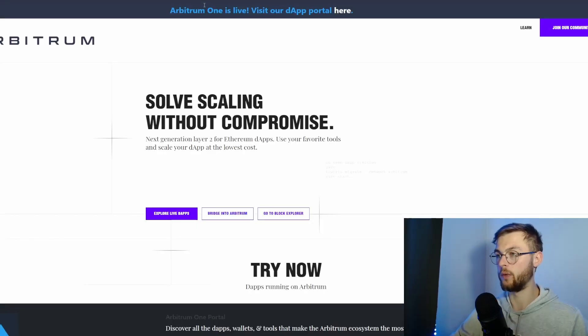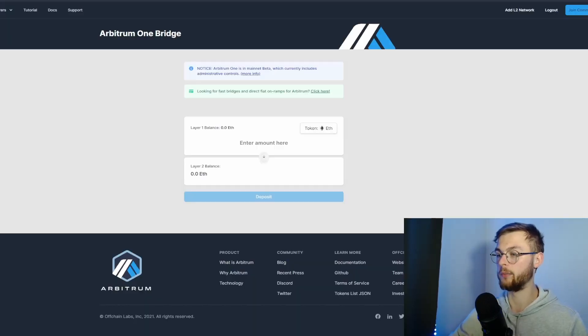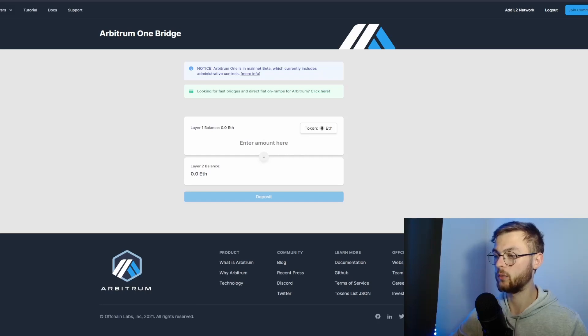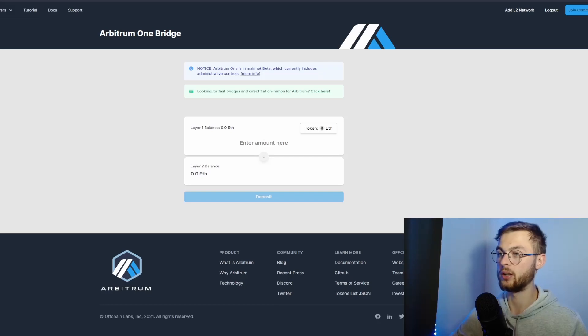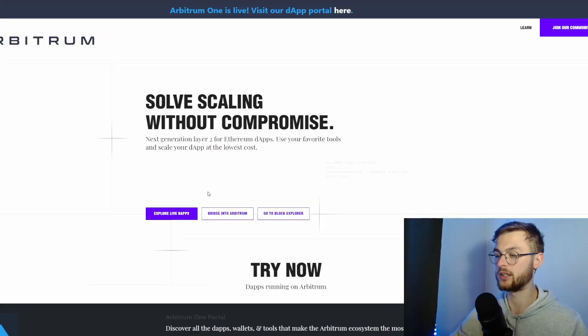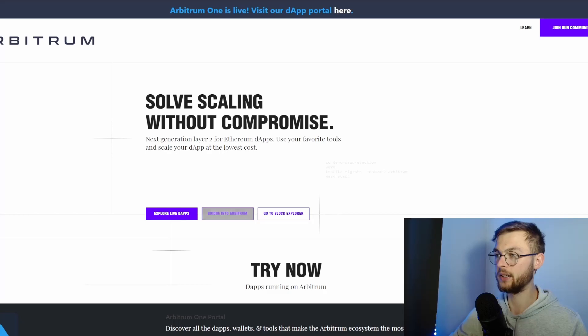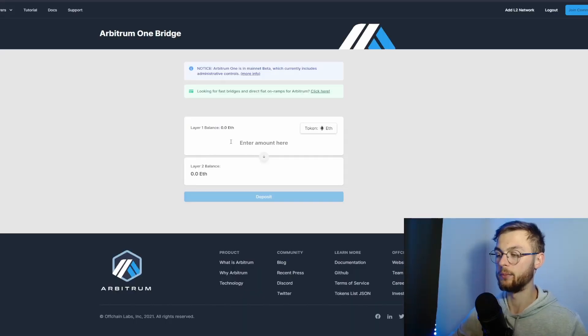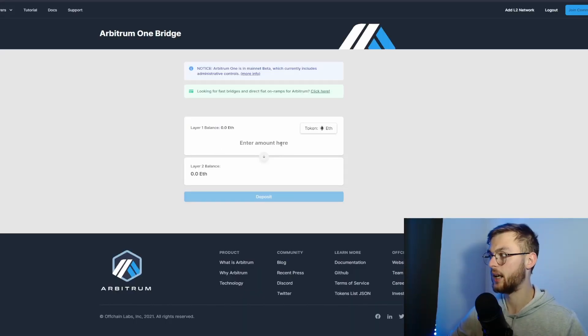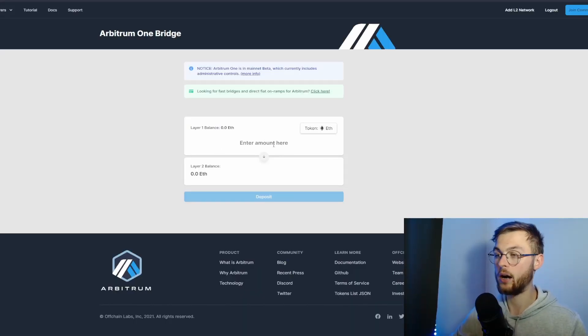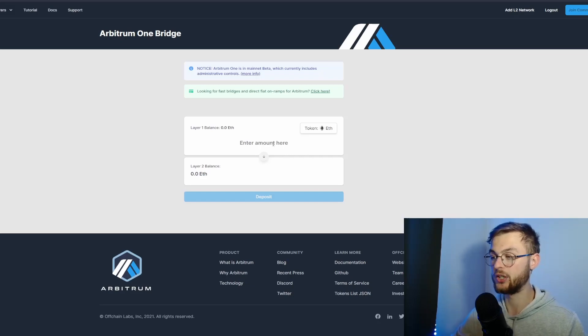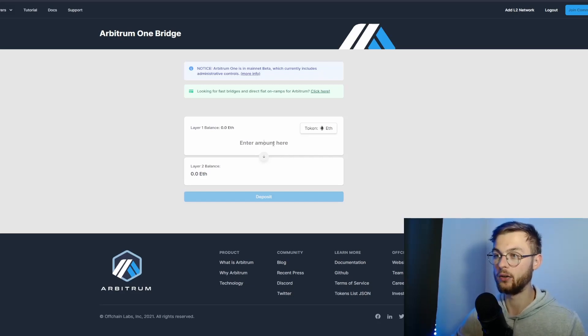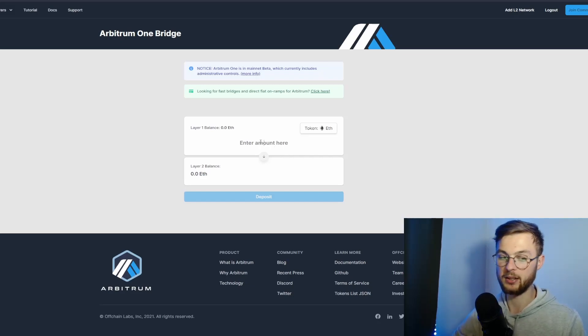Without further ado, let me show you how to bridge your Ethereum to your MetaMask wallet. Go to bridge.arbitrum.io website, click on this button, and it's going to bring you to this website. The way you could be eligible for the airdrop is to bridge your Ethereum and just leave it on the Arbitrum One bridge.